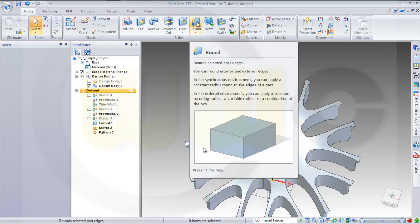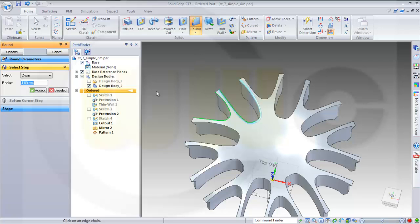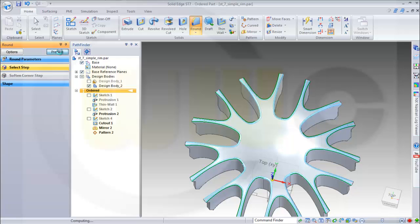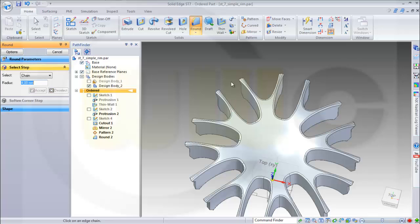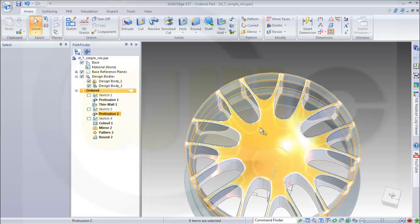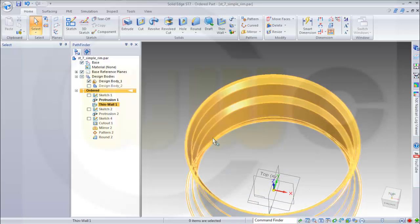Now let's make some rounds with maybe three to four millimeters. That's tangent and this should be tangent as well. Just select all the edges, accept it, preview and finish it. Let's show the other body. I might need some rounds on that body as well, so I could hide this one and make some rounds here — let's say four millimeters.